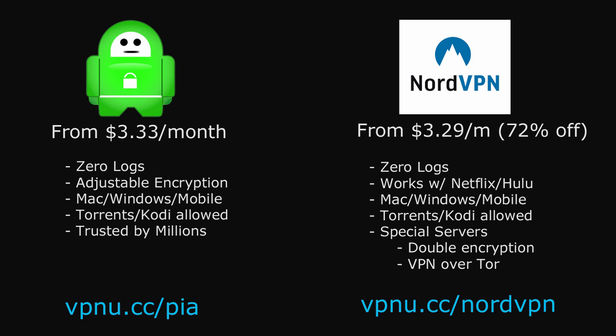If you already have a VPN subscription from a different provider, you will be able to follow these exact steps using your own VPN service as long as they support OpenVPN, which most of them do. If you don't have a VPN service or you're looking to switch, we highly recommend both of these providers.